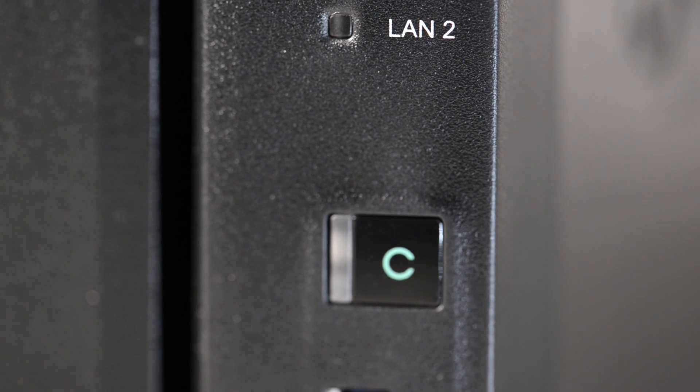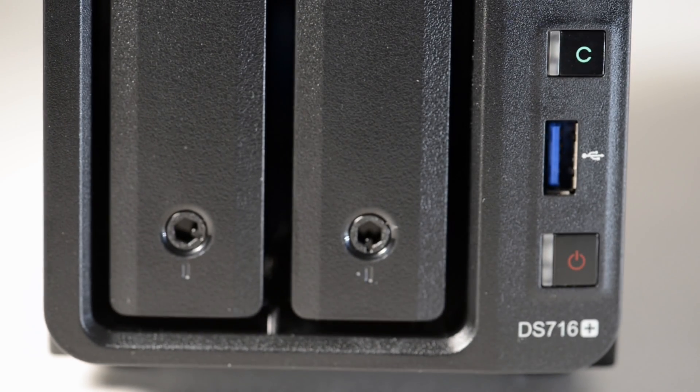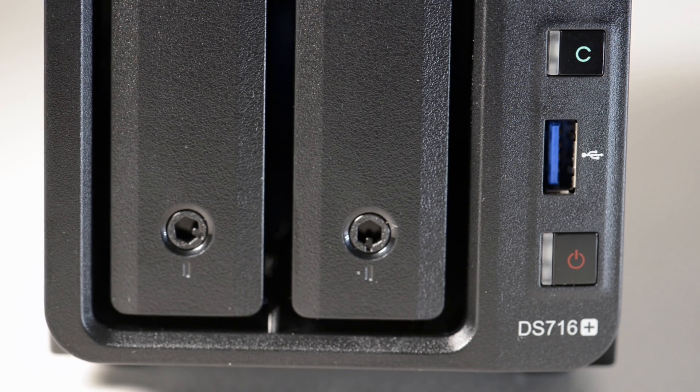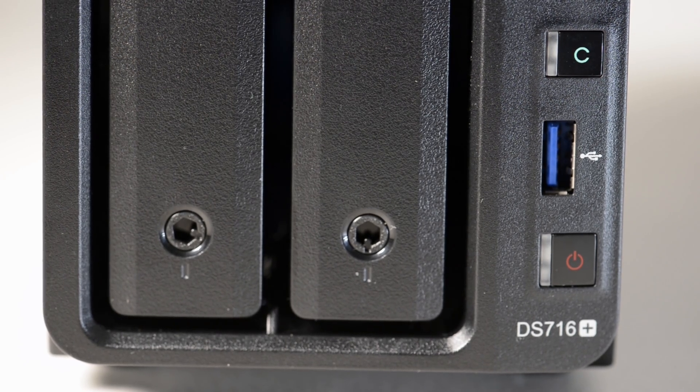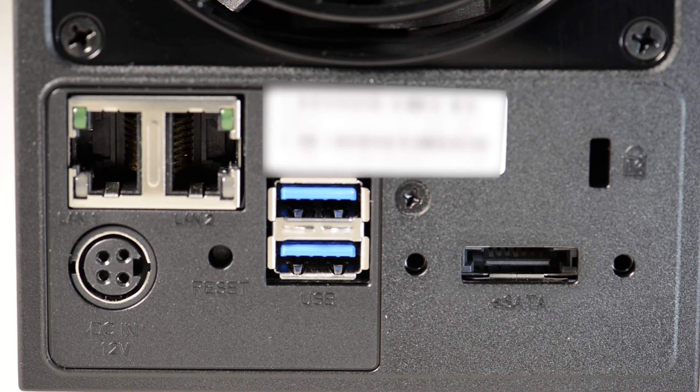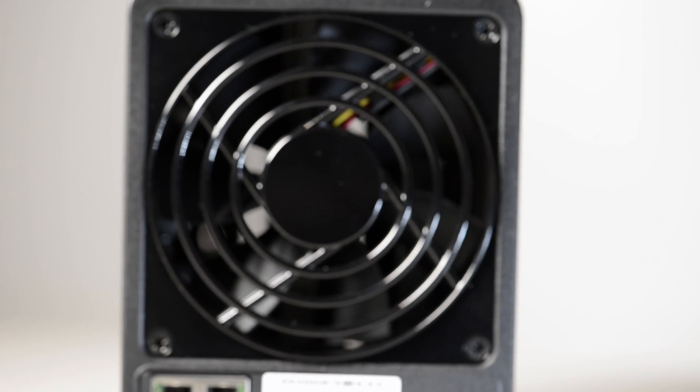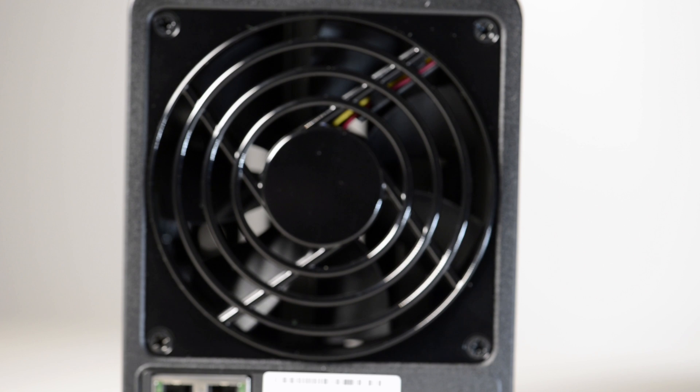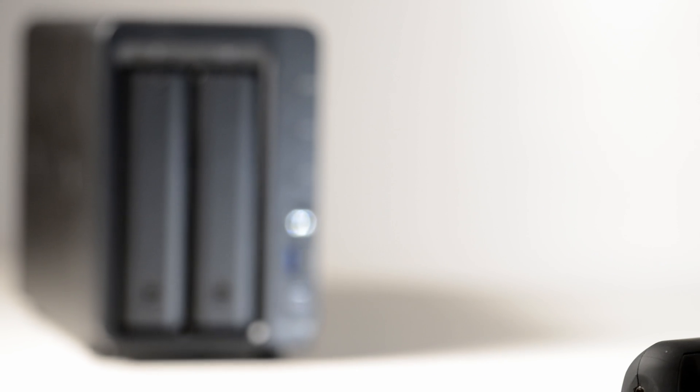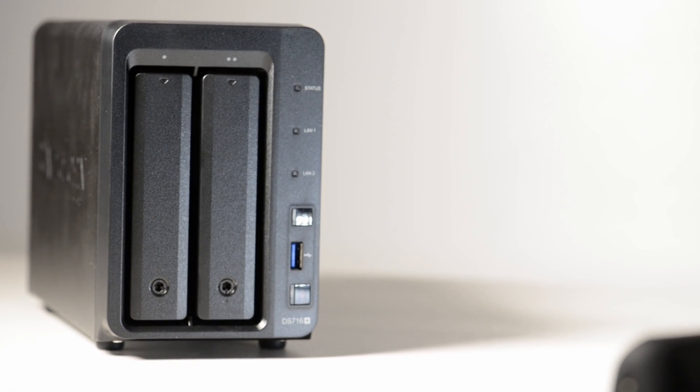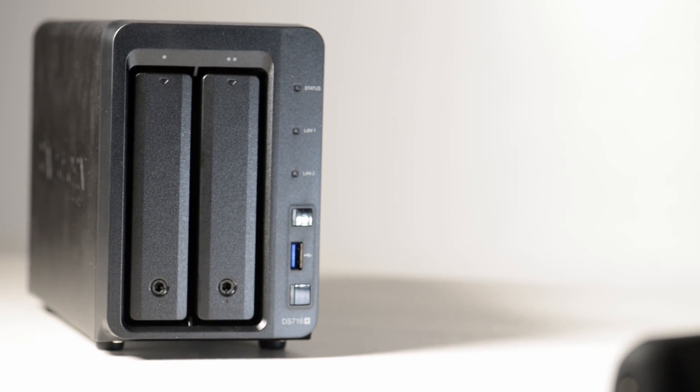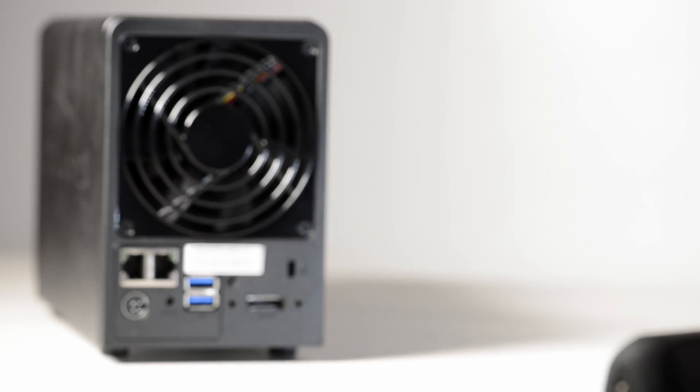The DS716+ is the flagship 2-bay NAS from Synology for 2016. You can get it for around $650 Australian. You can get it even cheaper at Span.com who deliver worldwide. And if you tell Rob I sent you, he'll definitely put up the price.